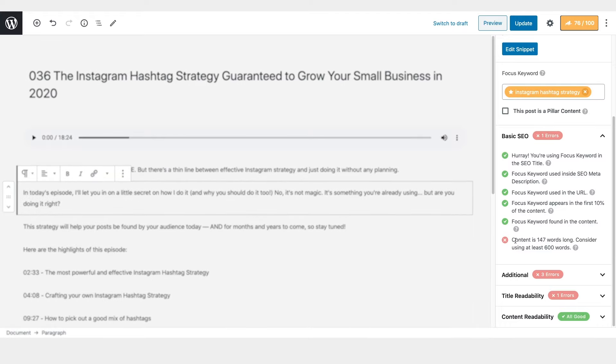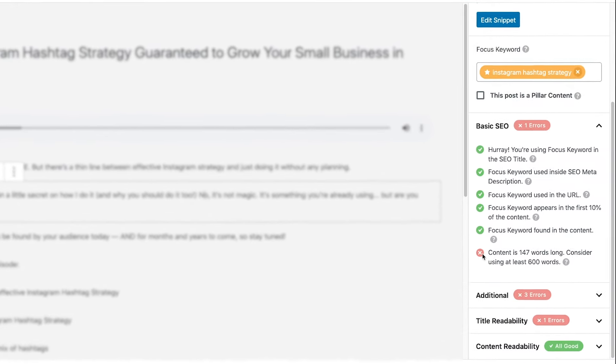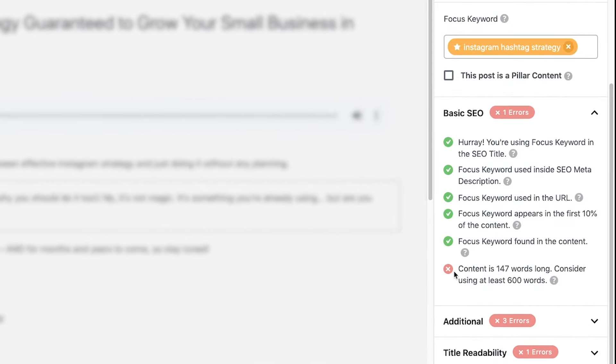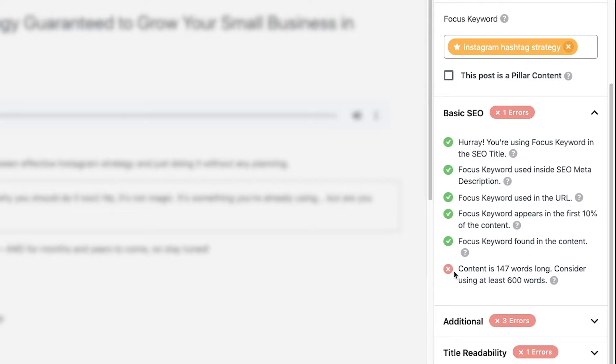And the one remaining X that I'm getting here is basically saying the content is really short. And it is again, this is like, this is just show notes for a podcast. But if this were a blog post, I would definitely want this to be at least 600 words, if not longer. If you're really trying to rank for something and it's competitive, I definitely recommend going around 2000 words. That's just going to give you the best chance of ranking.